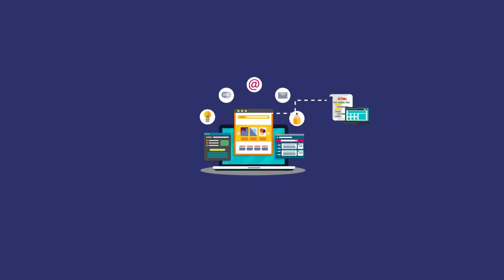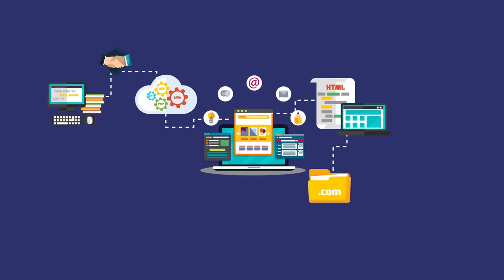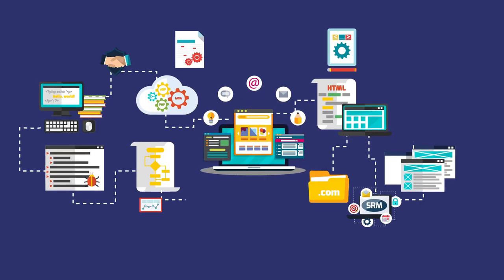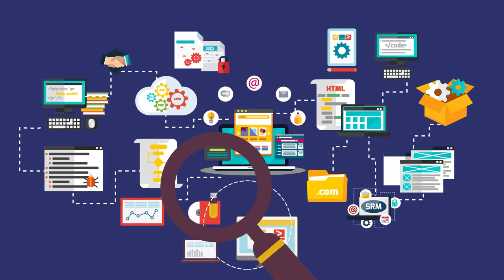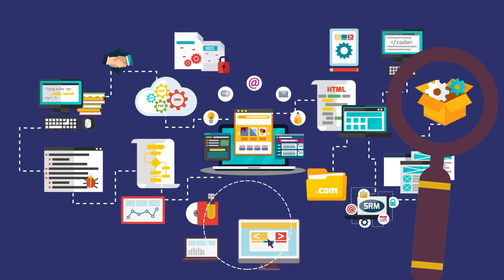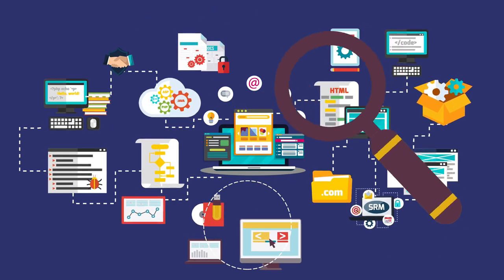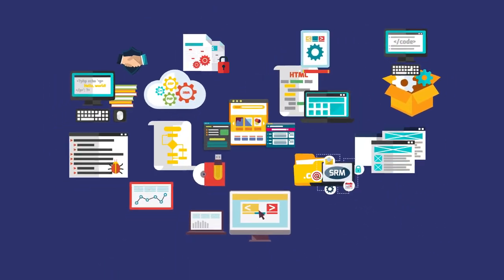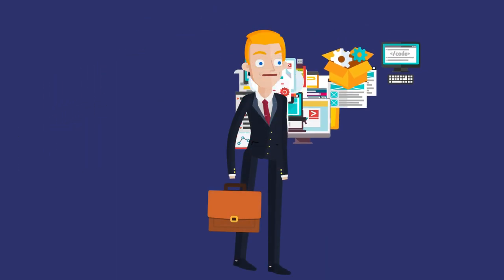In today's business environment, most organizations and companies use multiple systems, services and programs with integrations between them.